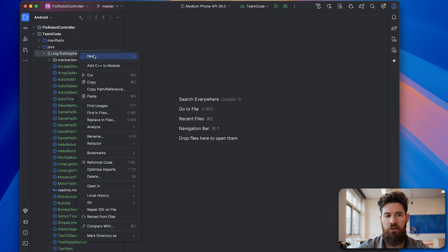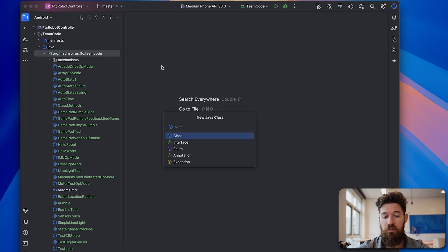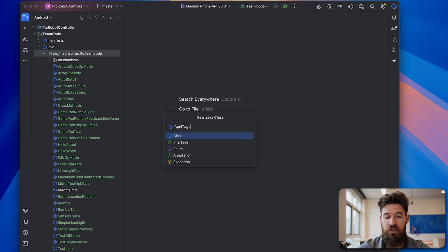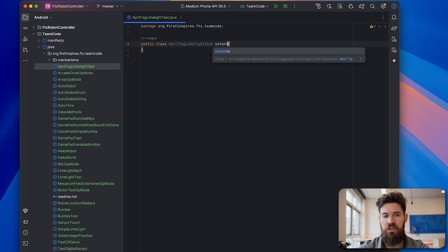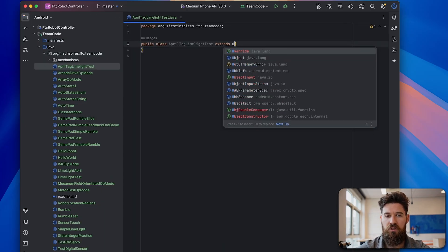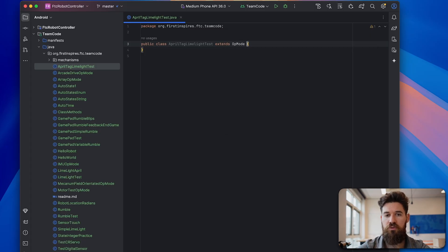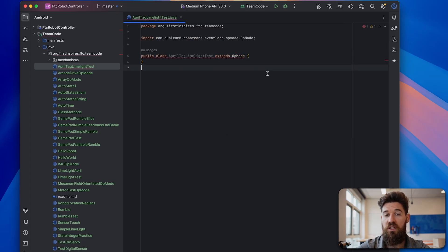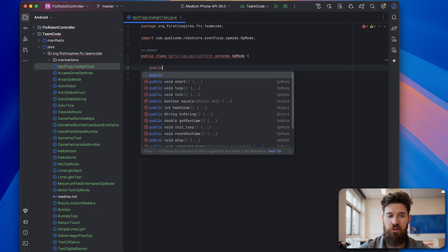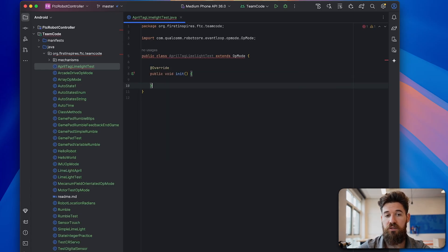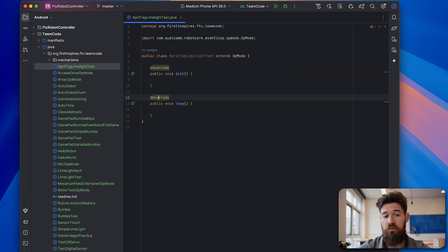I'm going to go in my team code, make a new class. I'm going to call this one AprilTagLimelightTest. And we are going to extend the op mode as usual. And then of course our op mode always needs two public methods. We're going to make a public void init and a public void loop.